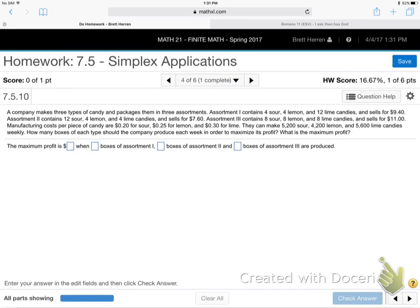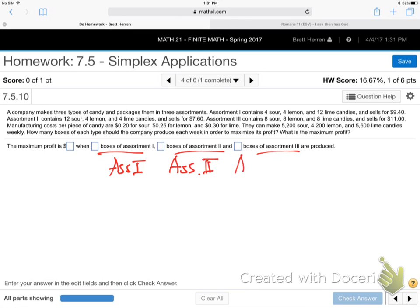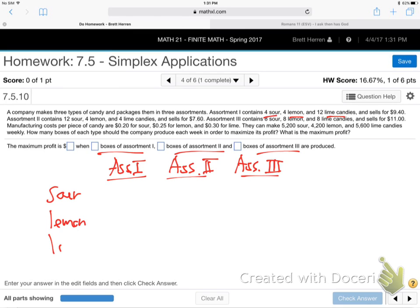Let's try number six. As an organized way of going about this, look at what they're asking for. What are they asking for? Boxes — assortment one, assortment two, assortment three. So put those right across the top. Whatever they're asking for goes across the top. Then whatever else they're talking about — sour candies, lemon candies, lime candies — goes down the left side.